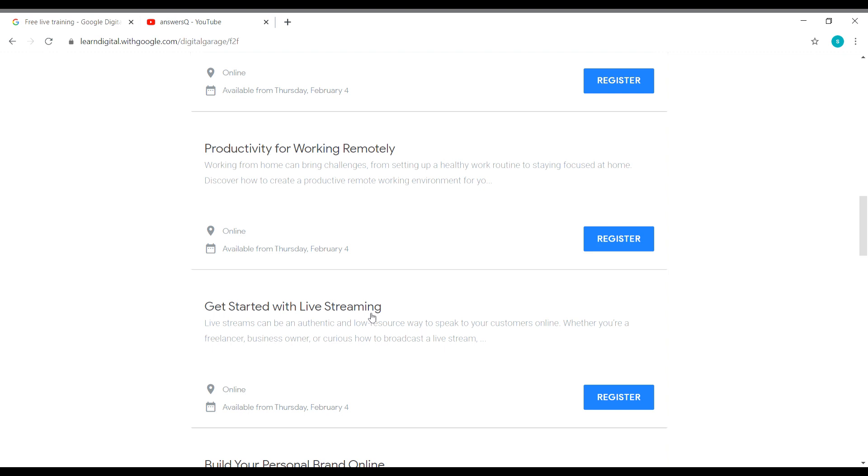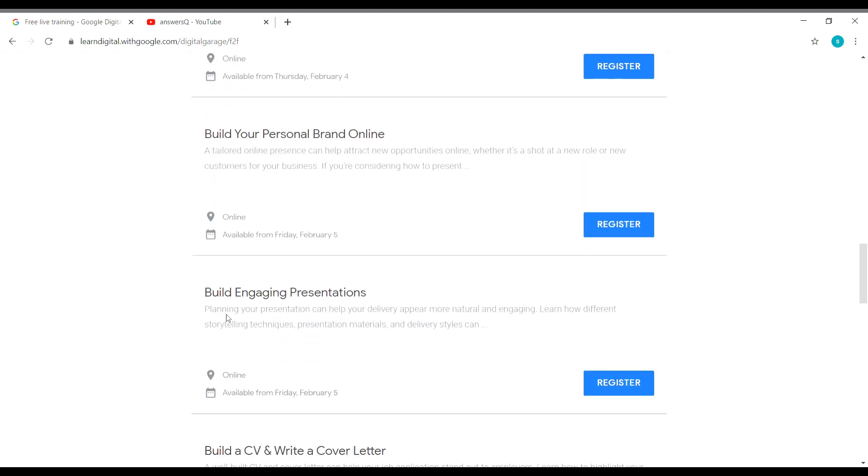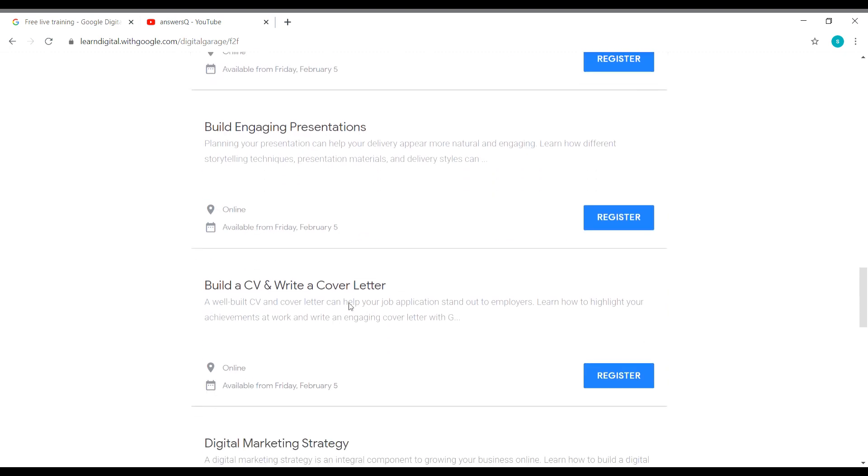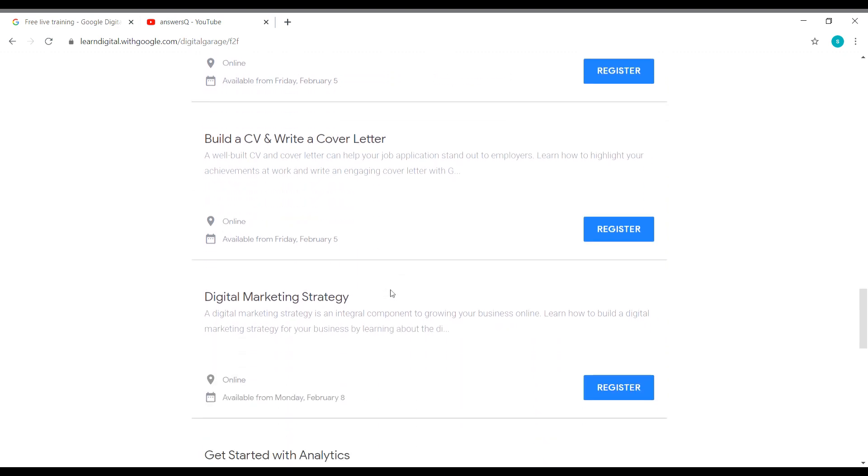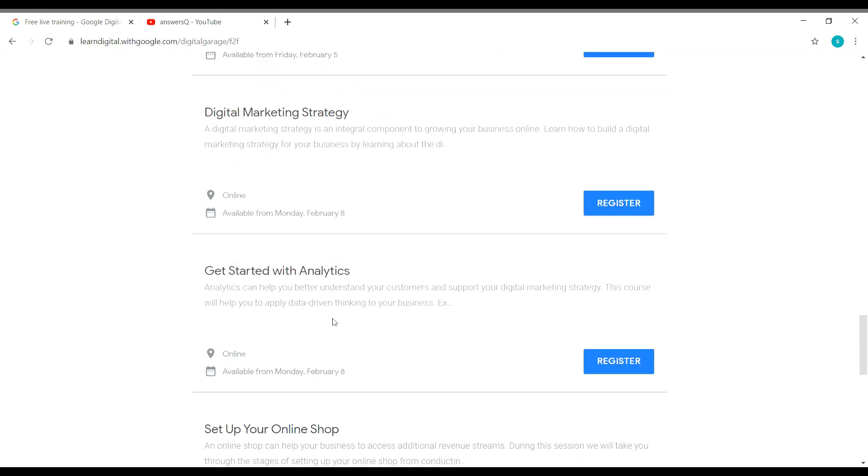And for February 5th, you have Build Your Personal Brand Online, Build Engaging Presentations. And for February 5th, you also have Build a CV and Write a Cover Letter. Almost everyone will find this training useful, and you have Digital Marketing Strategy on February 8th.